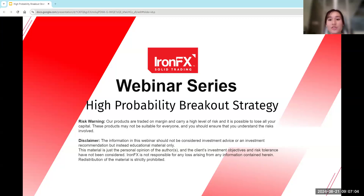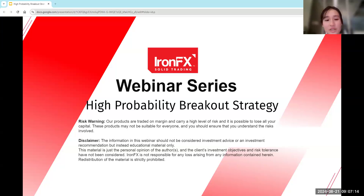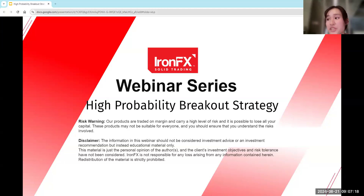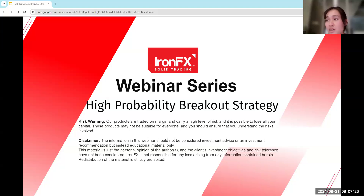Our products are traded on margin and carry a high level of risk, and it is possible to lose all your capital. These products may not be suitable for everyone, and you should ensure that you understand the risks involved. The information in this webinar should not be considered investment advice or an investment recommendation, but instead educational material only. The material is just the personal opinion of the author, and the client's investment objectives and risk tolerance have not been considered.